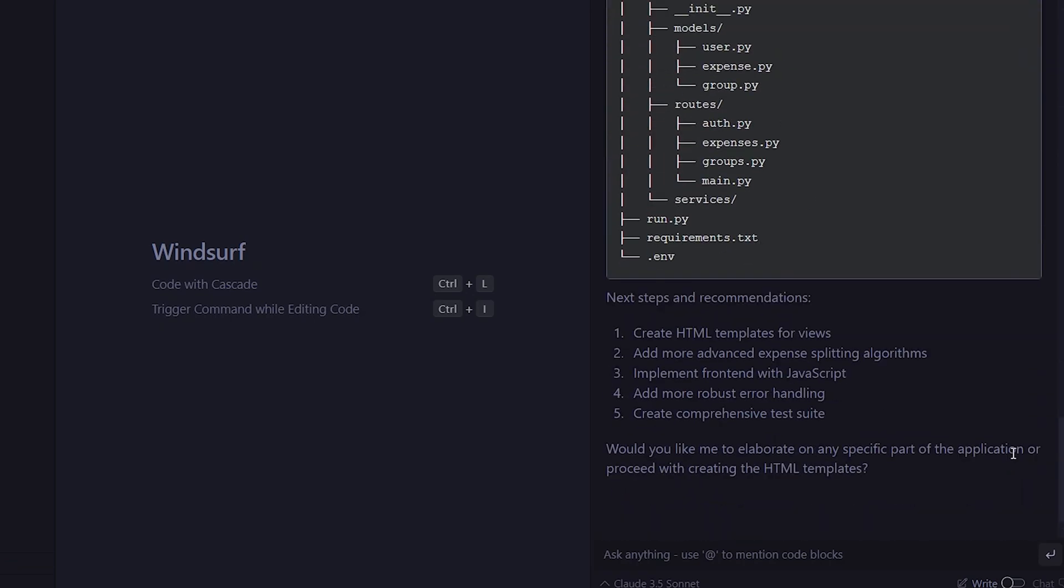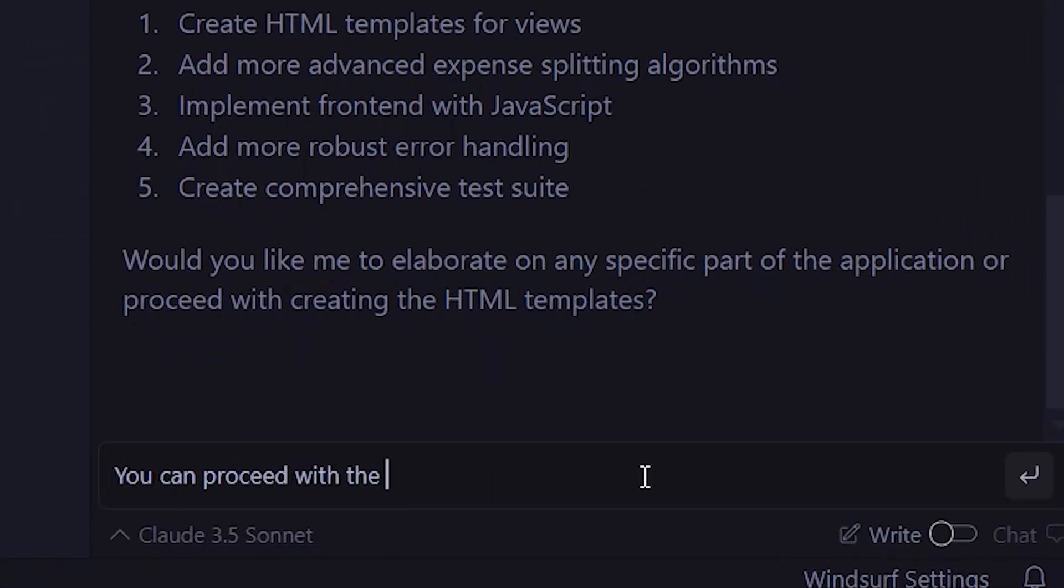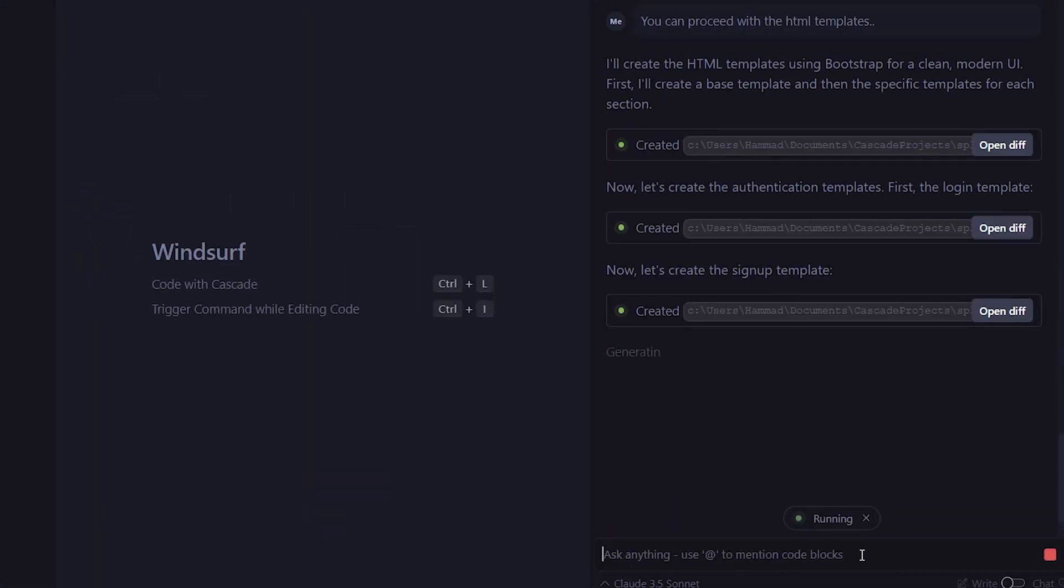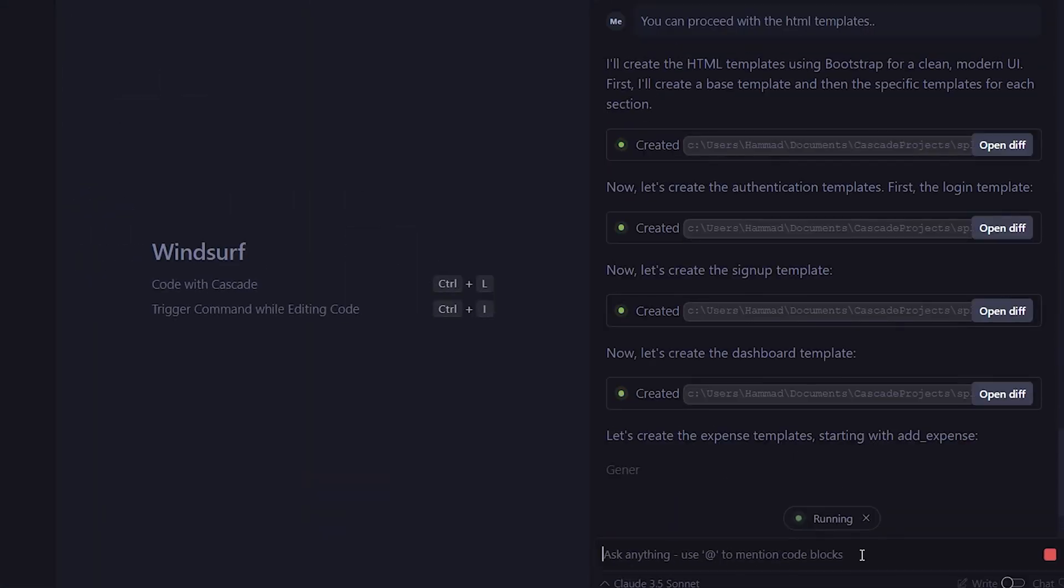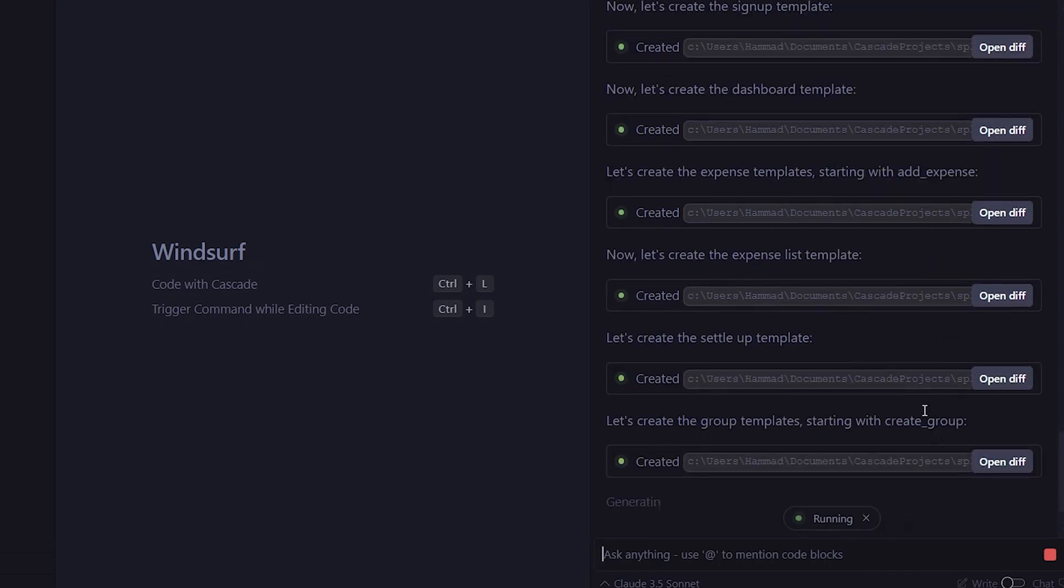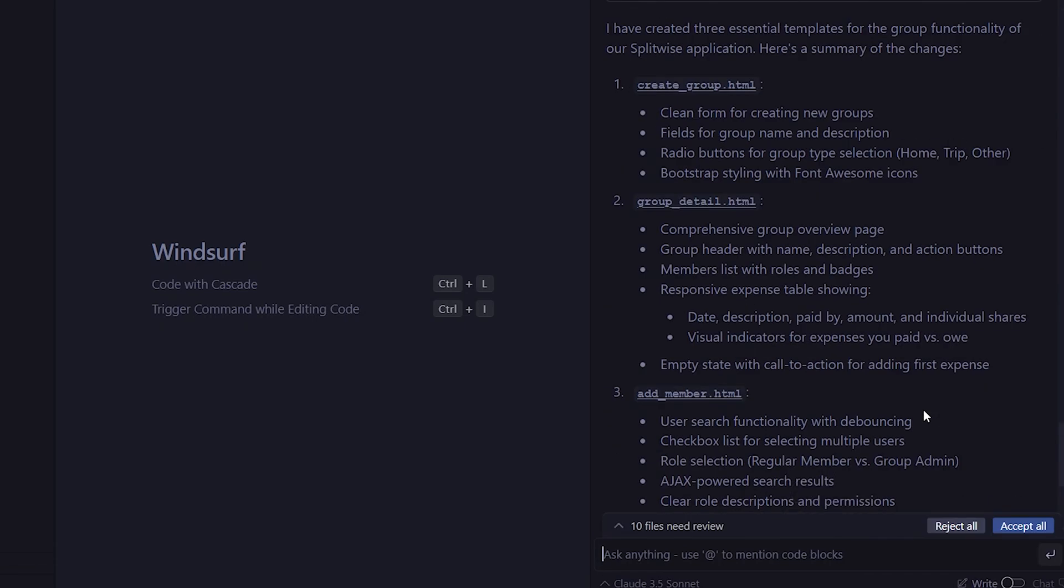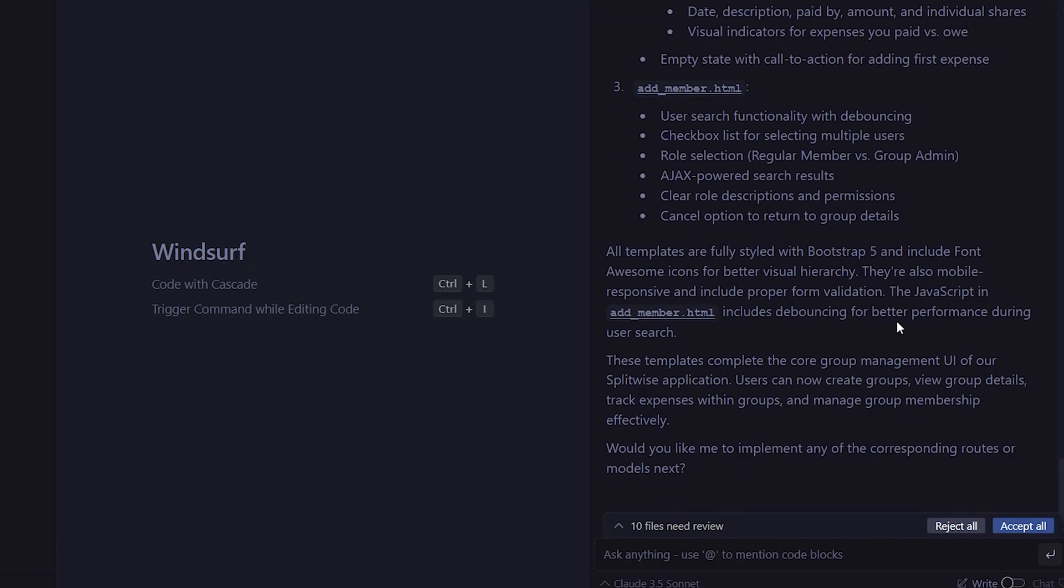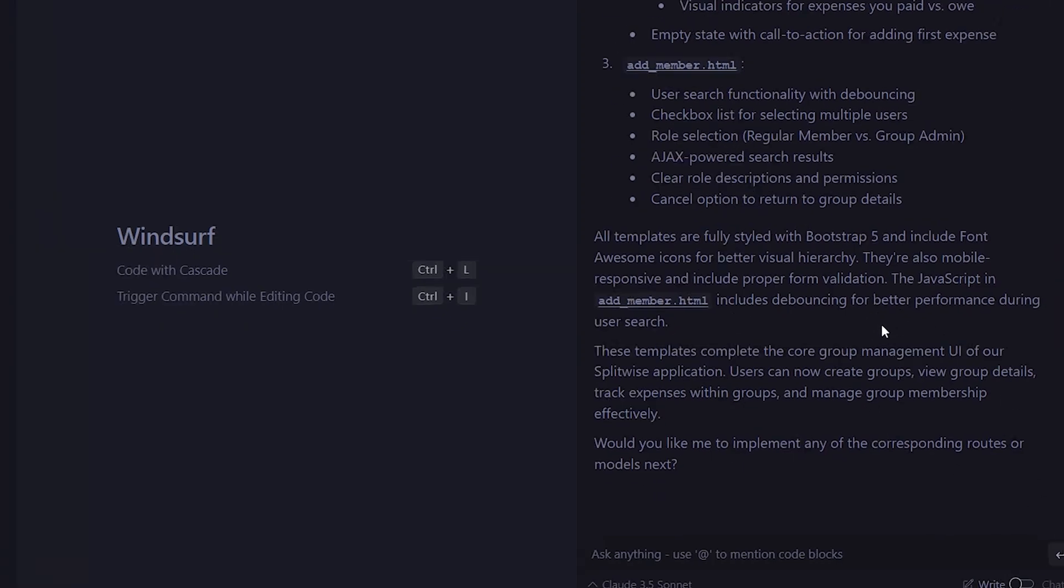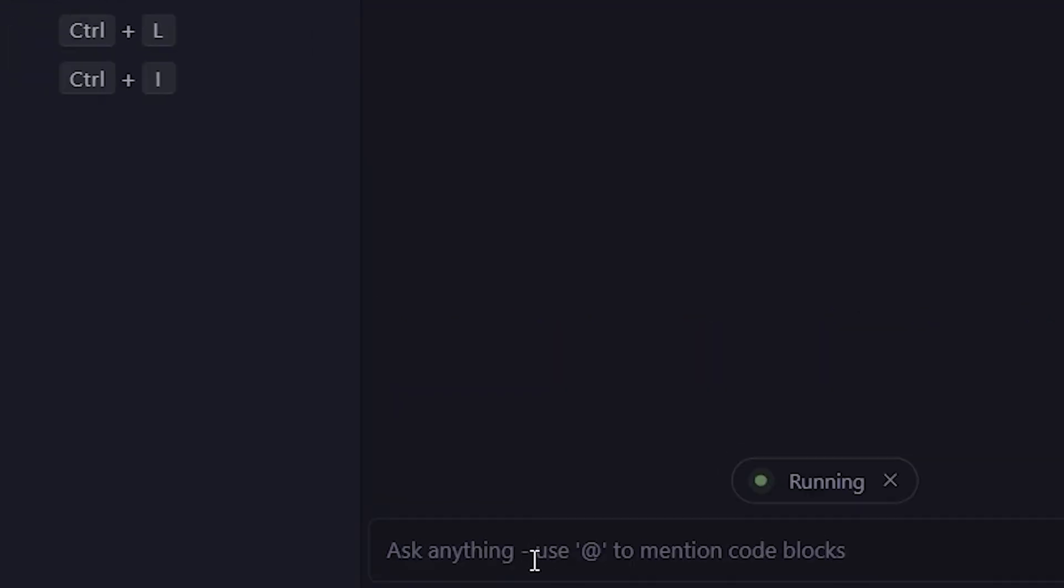Now, it's asking me to proceed with the HTML templates, so we'll go ahead and do that. Here, it's showing us the templates it has designed with Bootstrap 5, and now it's asking for other features we can implement. We'll just tell it to implement all of them.